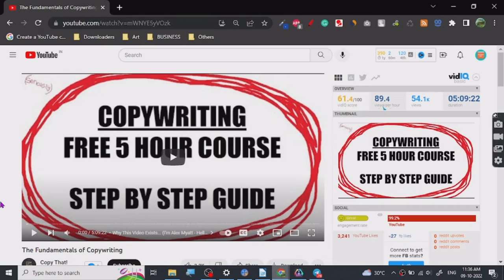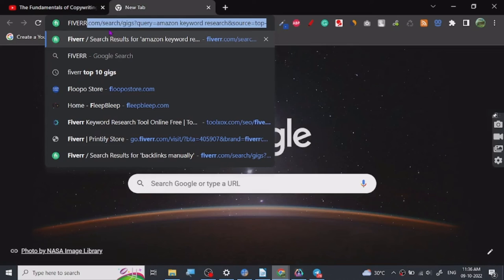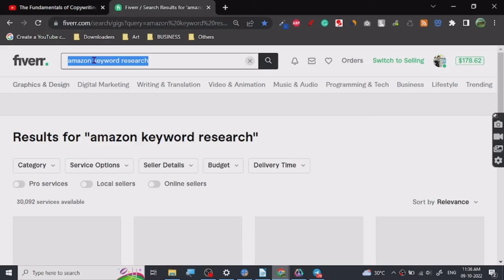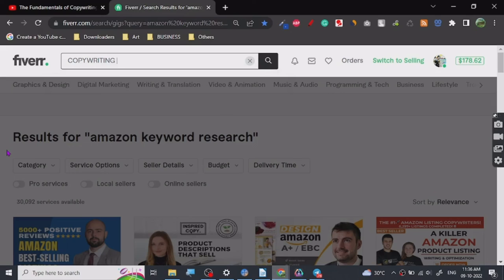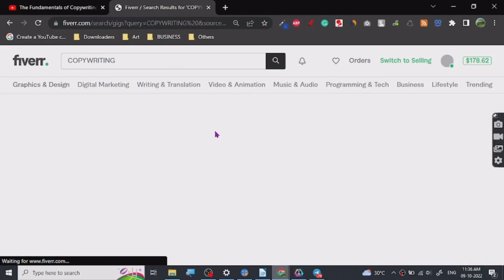Many people don't know this, but let's go on Fiverr and I want to show you how much demand there is and how much people are charging for copywriting services. Copywriting is used in so many different aspects on the internet and in the offline world too — ads are everywhere, and there are many articles written with an intent of getting sales where copywriting is used.